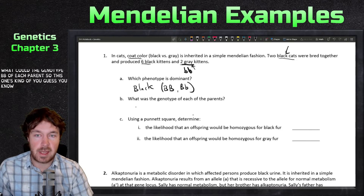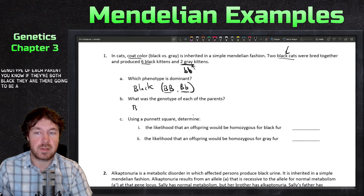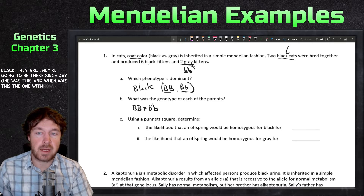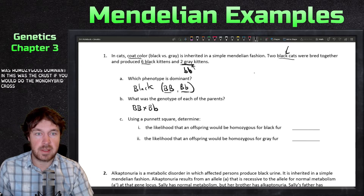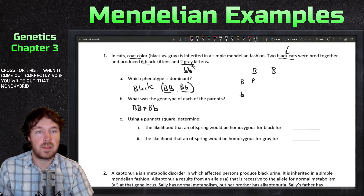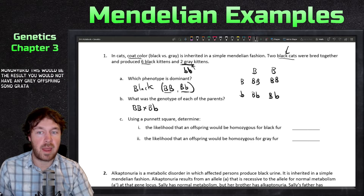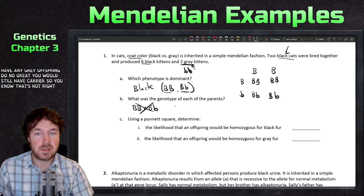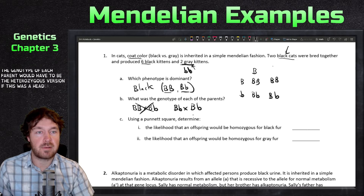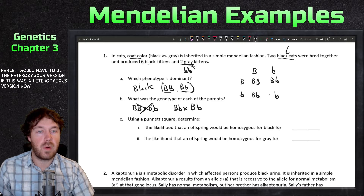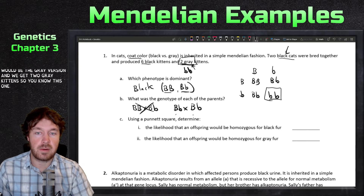So what could the genotype of each parent be? If they're both black, they could be heterozygous or homozygous dominant. If one was heterozygous and one was homozygous dominant and you did the monohybrid cross, you would not get any gray offspring — so that's not right. The genotype of each parent has to be heterozygous. With both parents heterozygous, one fourth of offspring would be gray, which matches our two gray kittens.